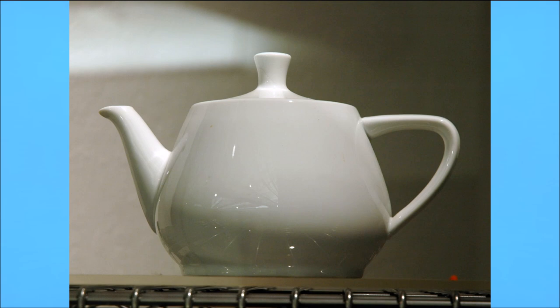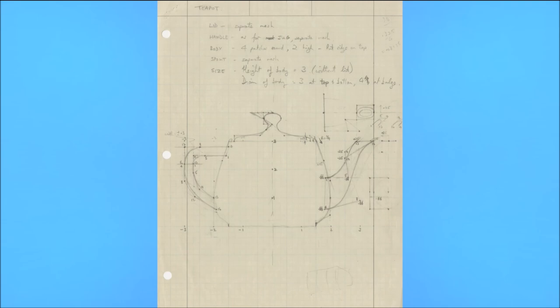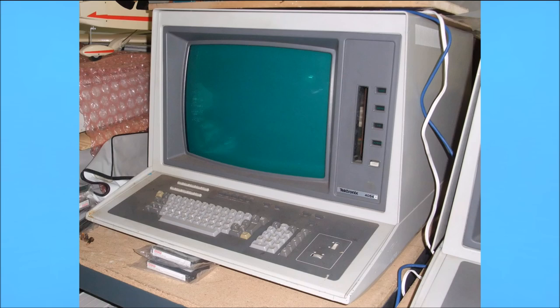This turned out to be just the model Newell was looking for, and he quickly sketched it down on graph paper. When he went to the computer, he entered his sketch in as Bezier points, which allowed him to make a smooth curved surface.